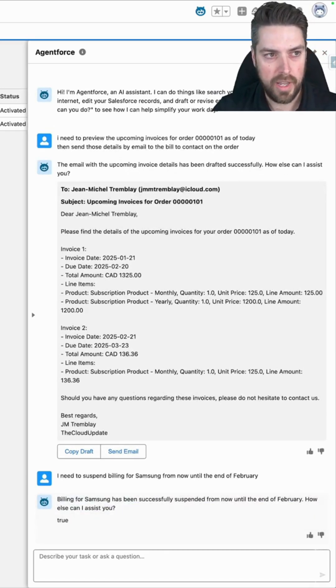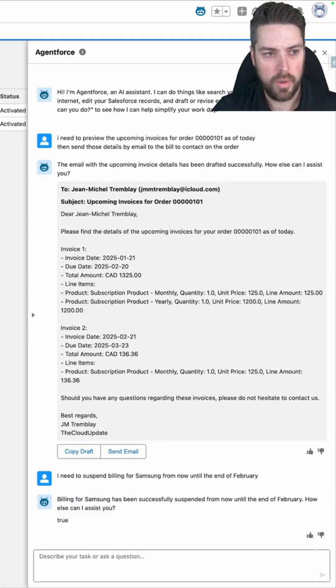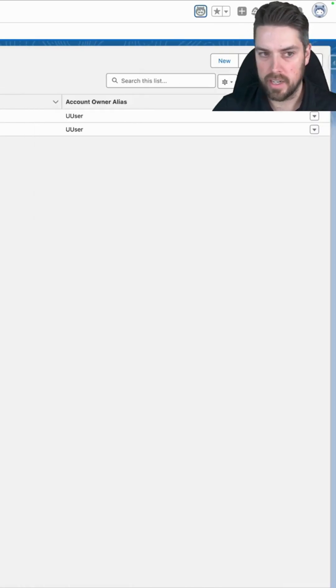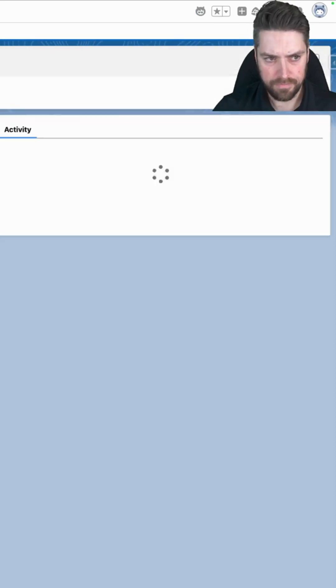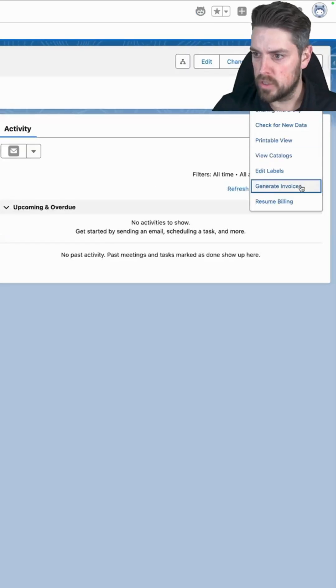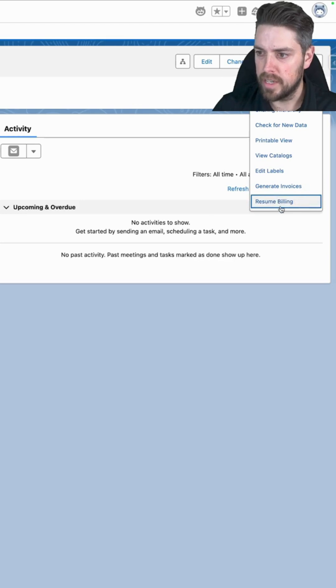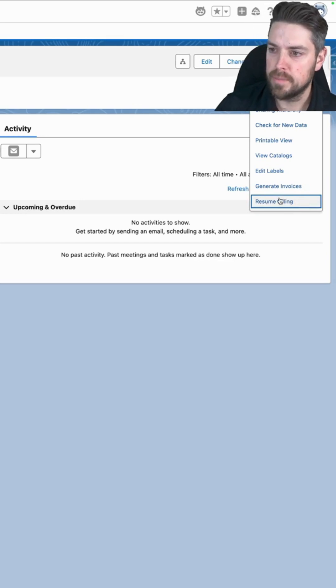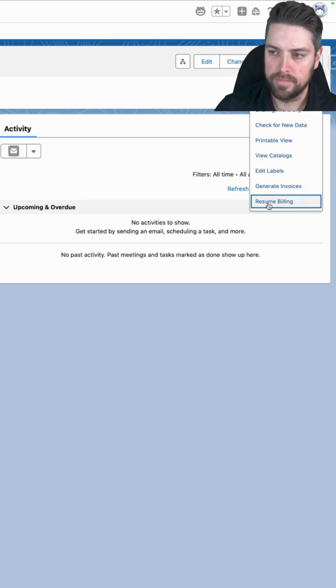And if we head on over to our account, we can see that now my only option against that account would be to resume billing because billing has been suspended for that account at this point.